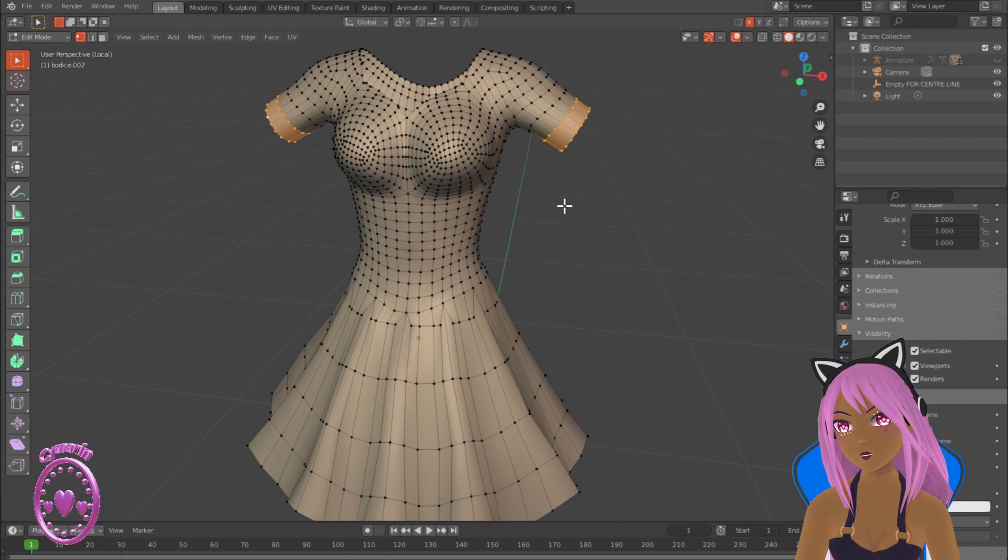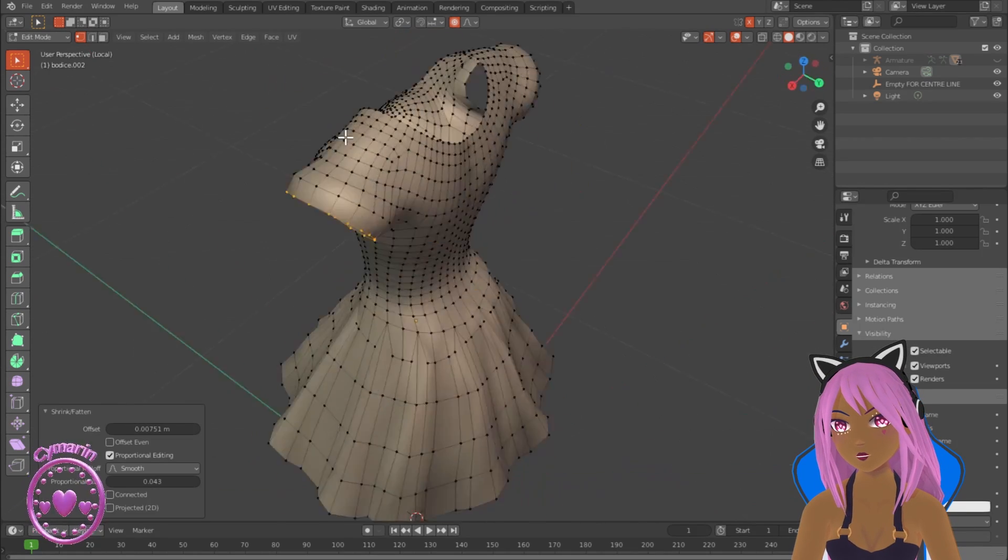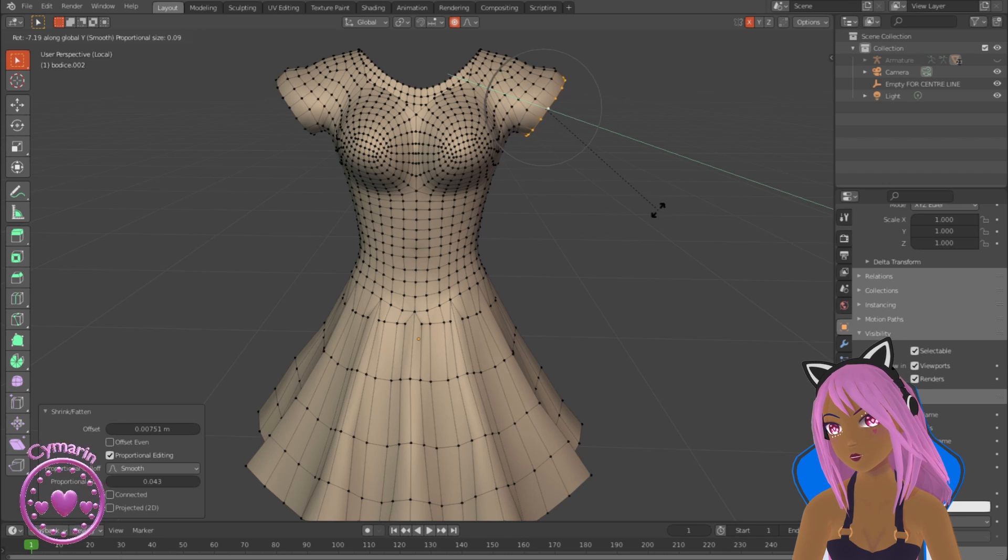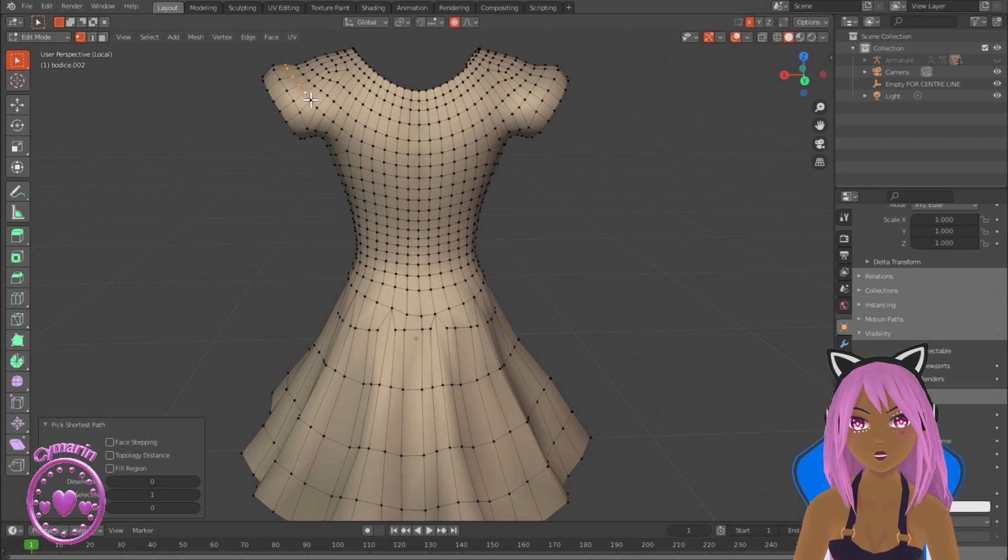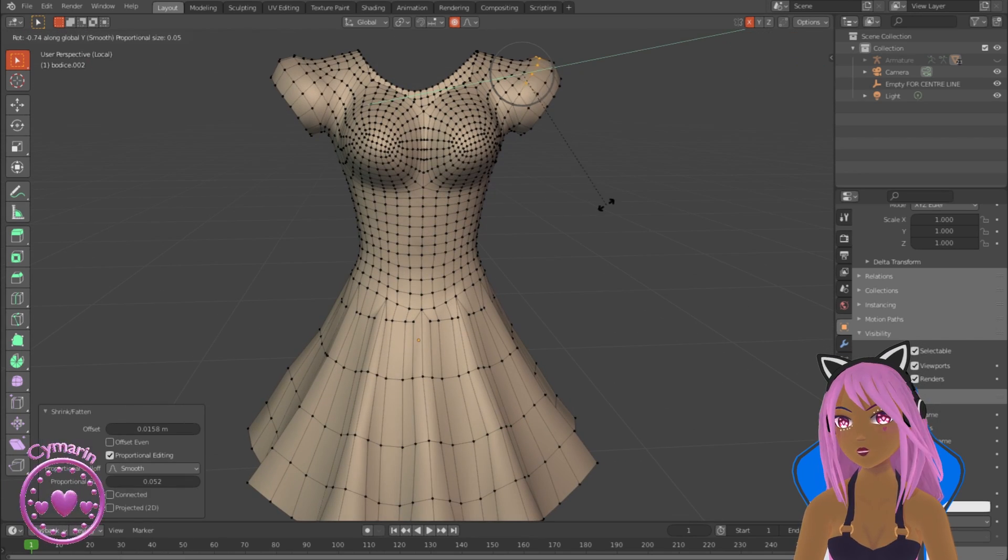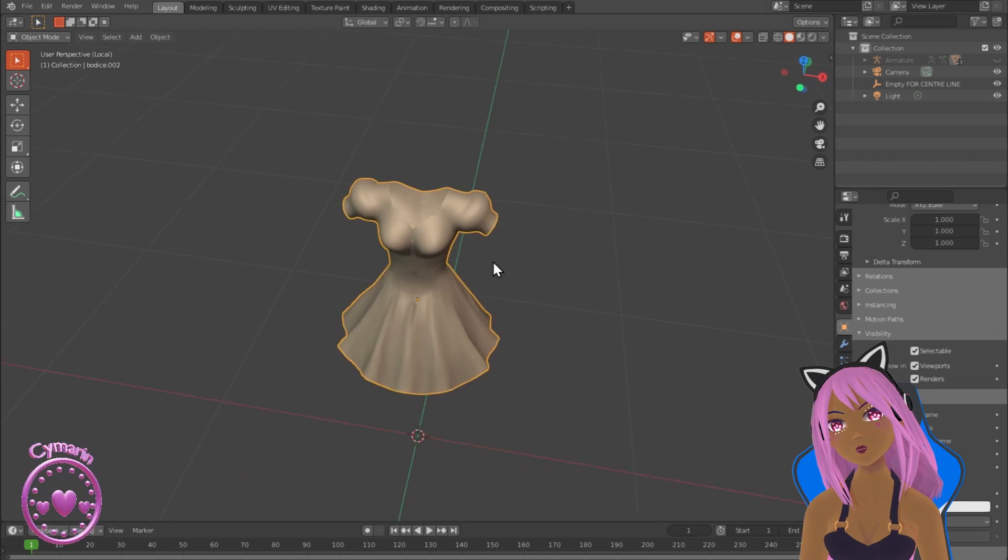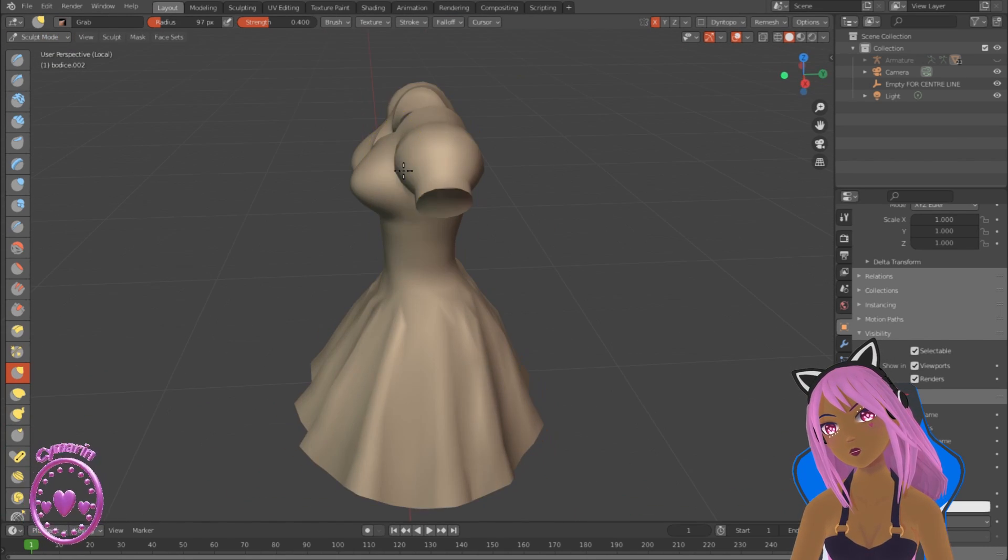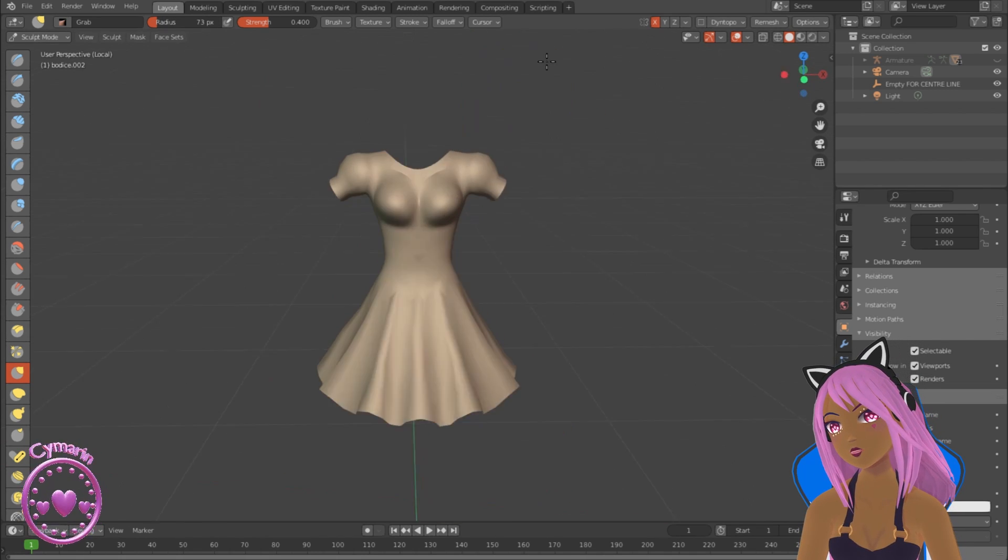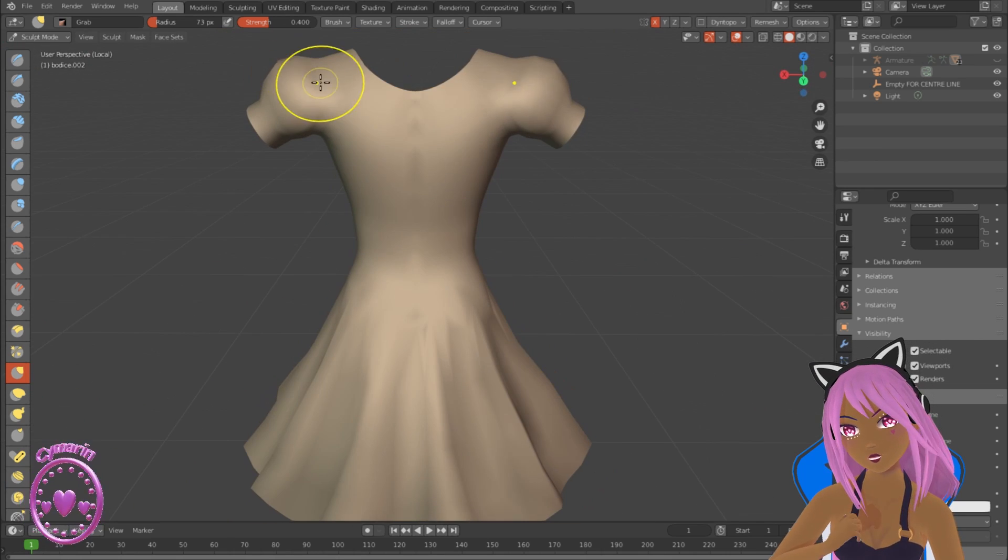Now I'm just hiding the ends of the sleeves and then using proportional editing to create a puffed sleeve effect by scaling it with proportional editing and rotating it on the Y direction so that it sits in the right angle. Now it looks a bit more puffy, and I'm going to shape these using the grab tool in sculpt mode.